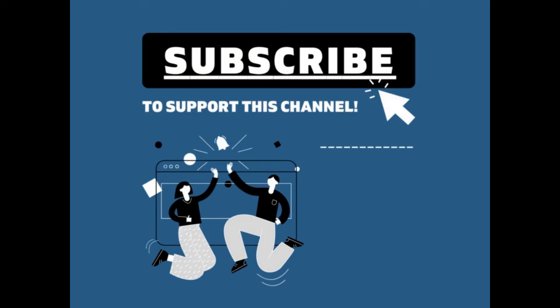Thanks for watching the video. Please consider subscribing and supporting the channel so I can do more of these in the future. I appreciate it. Thank you.